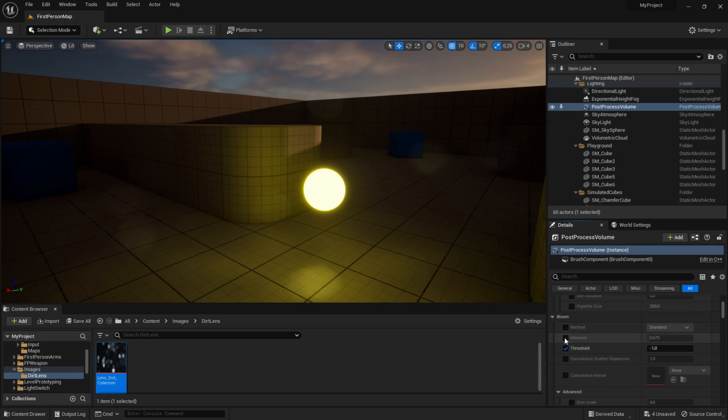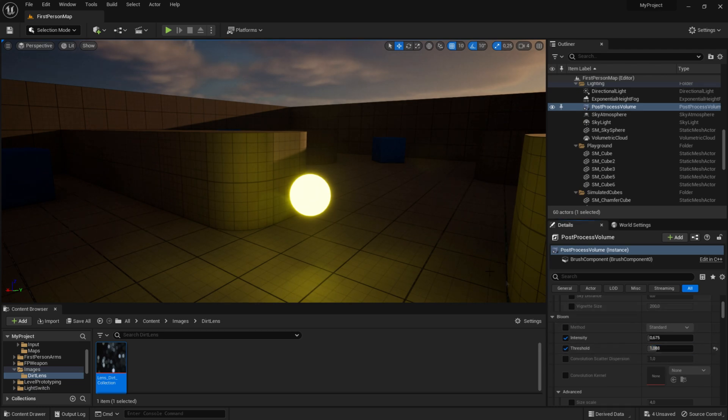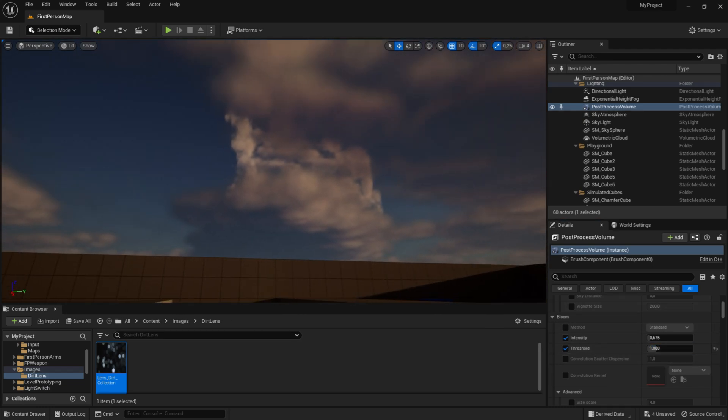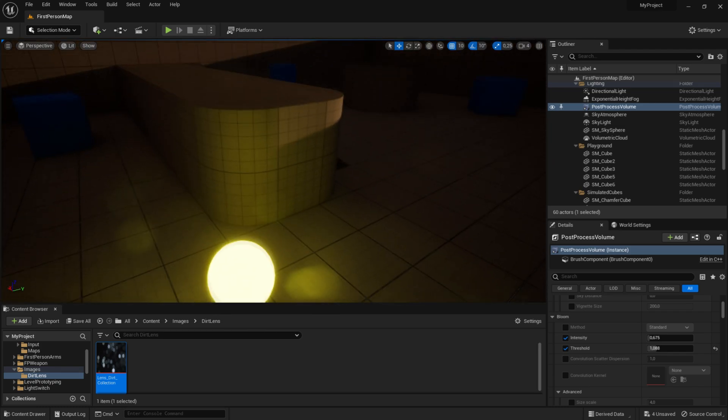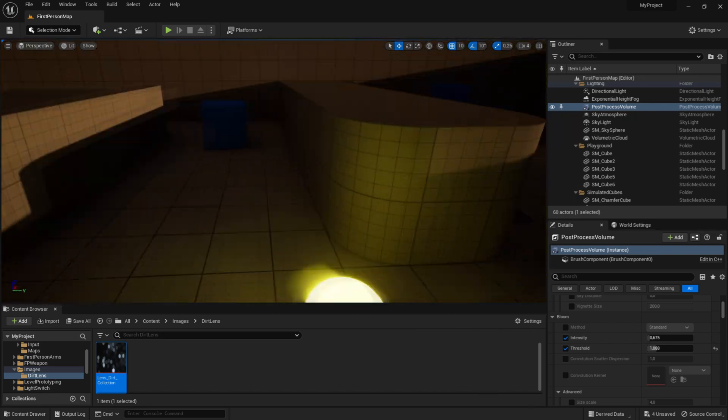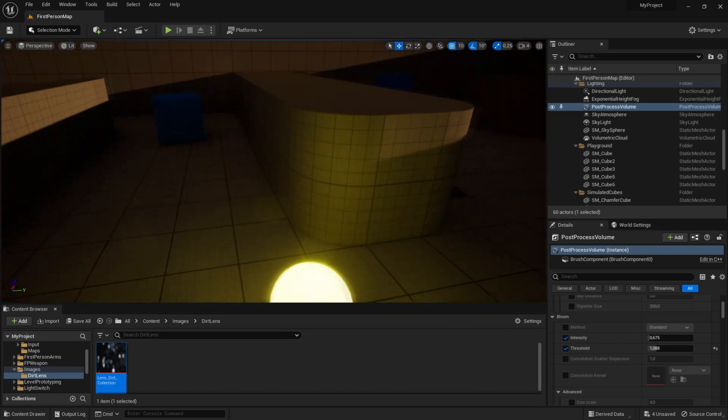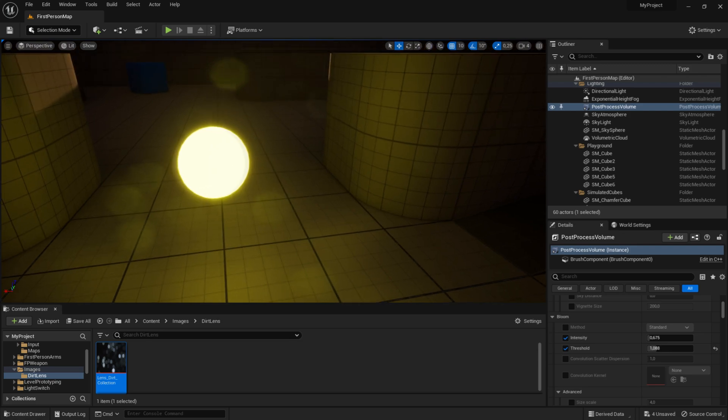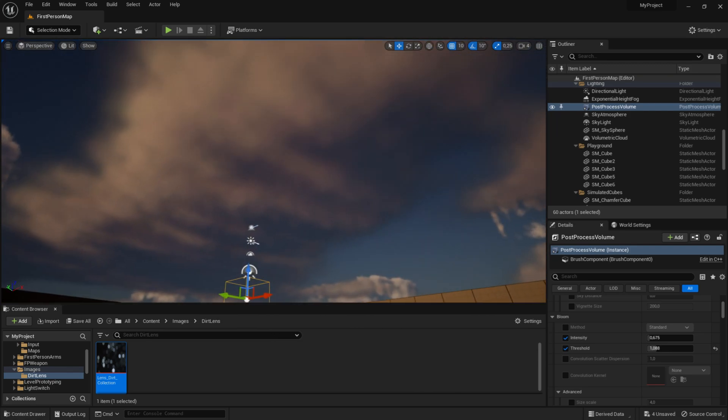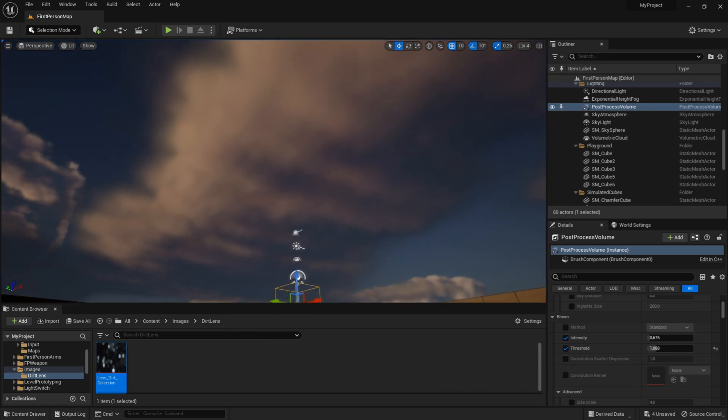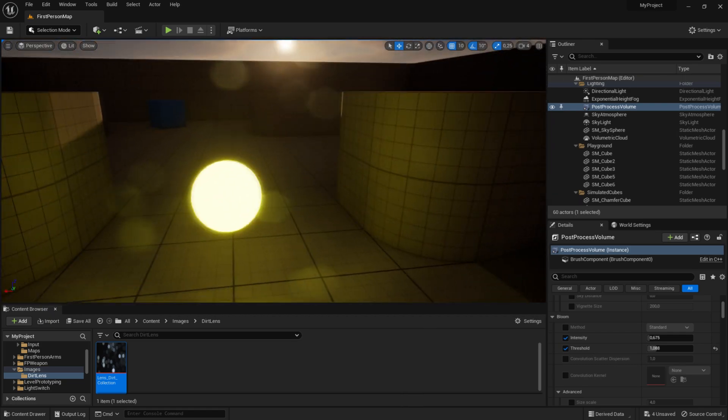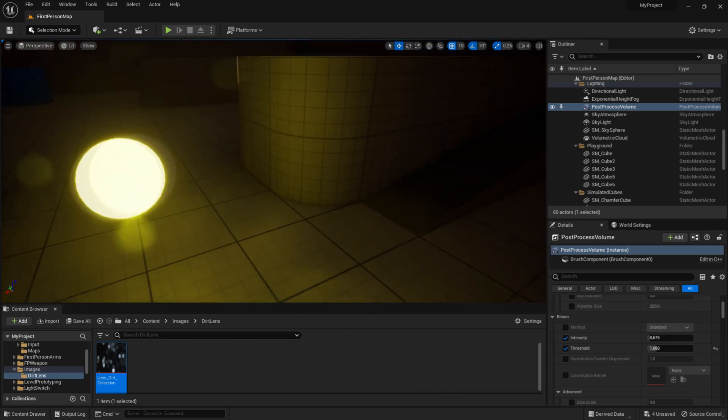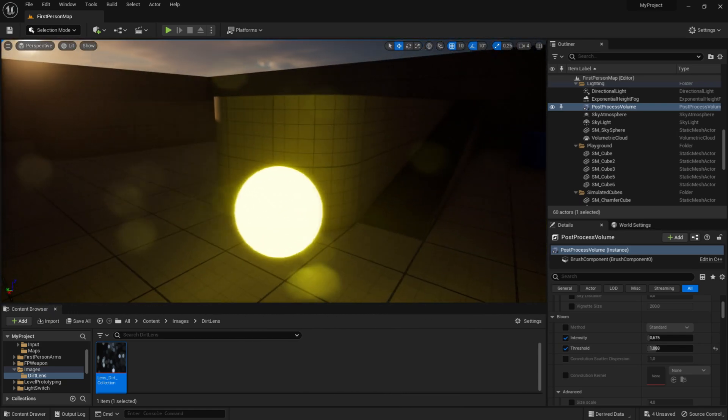Now change these two values by dragging the threshold up. Now you can see when we look at the sky, we don't see the dirt lens, but when we look at a bright object, the dirt lens appears. That's the simple dirt lens effect.